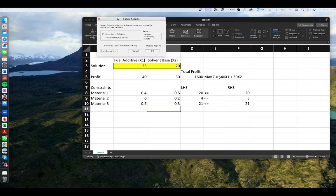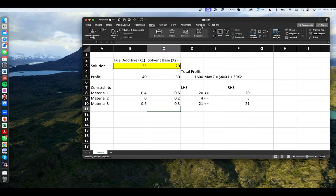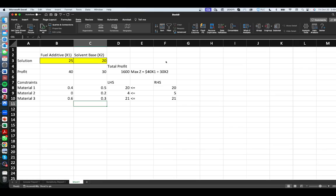Solver finds a solution — all constraints and optimality conditions are satisfied. We keep the Solver solution and request both an answer report and a sensitivity report, then click OK.